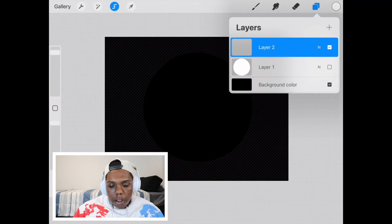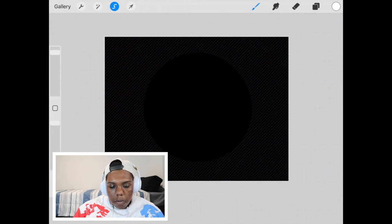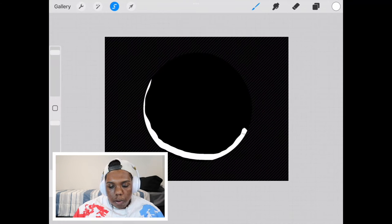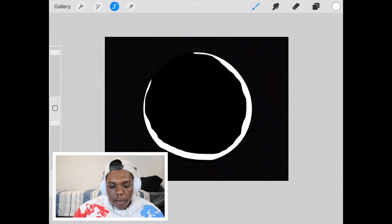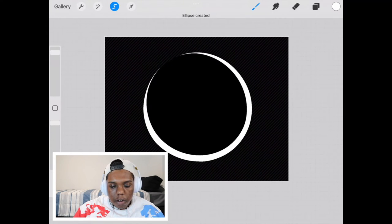And then on this new layer that we just added, we're going to just draw around the border of that selection and make that into a circle.